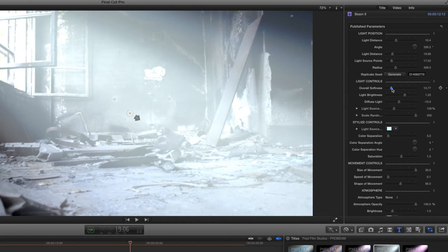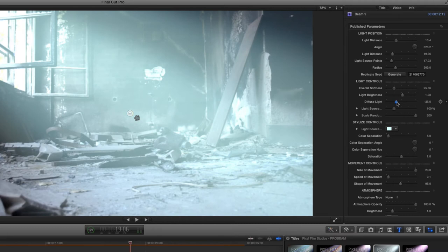Then use the diffuse slider to further adjust the horizontal spread of the beam. Next, use the light source scale and scale randomness sliders to adjust the size of the beams.